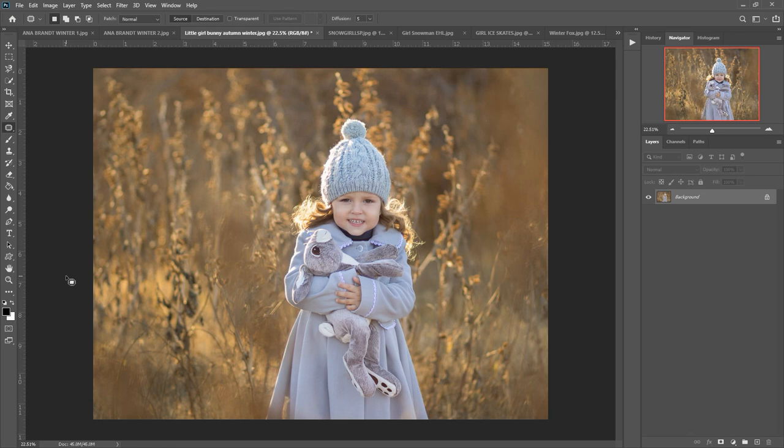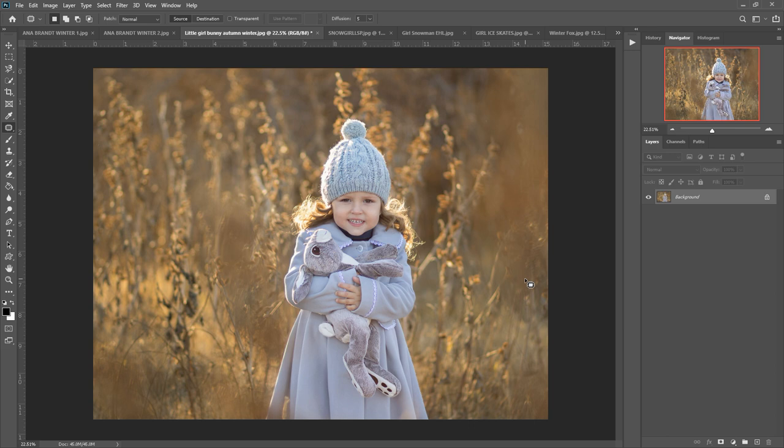Hi, this is Lauren from LSP Actions and welcome to the video tutorial walkthrough for the LSP Ice Kissed Winter Photoshop Action Suite. This set contains 45 Photoshop Actions in user-friendly order, suitable for use with Photoshop CS5 to CS6 and Creative Cloud. You can use these on both Mac and PC.